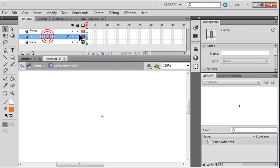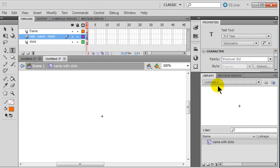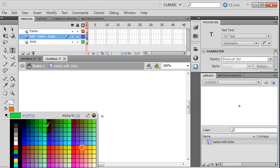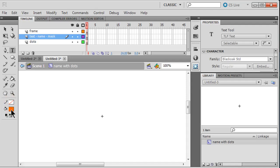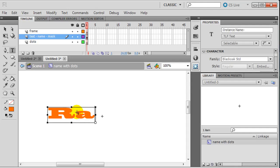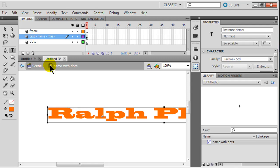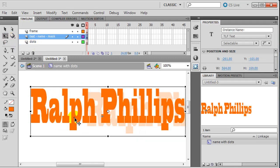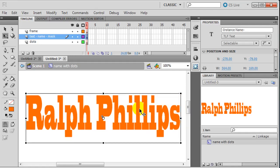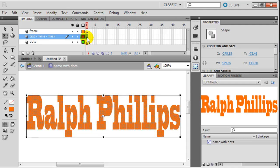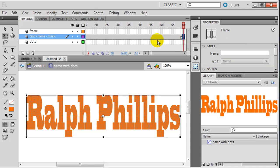I'll start with the text. I'll use my text tool with the same Black Oak Standard font - it's a nice thick font. The color doesn't really matter; I've got orange so I'll just go ahead and click and type out my name. I'll use my free transform tool to size it so I can see it all. Then I'll do Ctrl+B to break apart, Ctrl+B again so my name is merged shapes. I'm really kind of done with that text part.